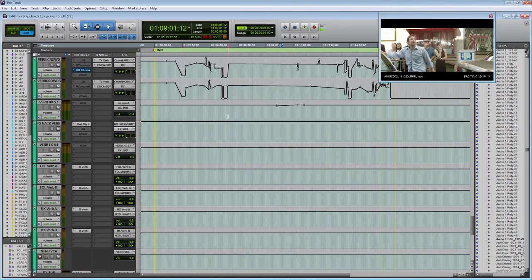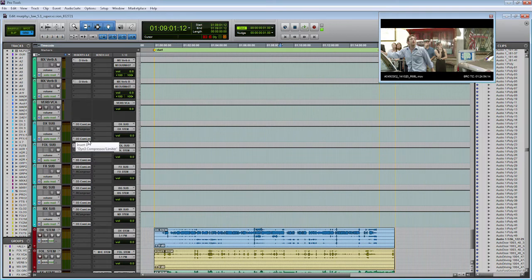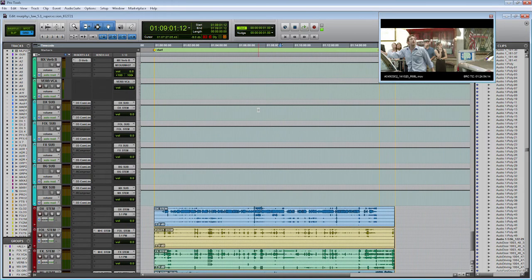Moving on to our submasters — these should look pretty familiar. The only difference is that instead of being stereo aux tracks, they are now 5.1 surround sound aux tracks with six channels. Other than that, everything's set up the same way — I have my compressor, I have a limiter, same as before.